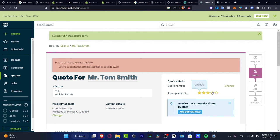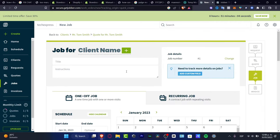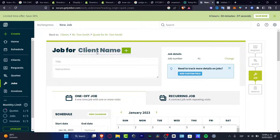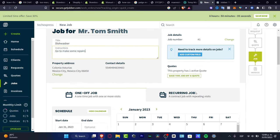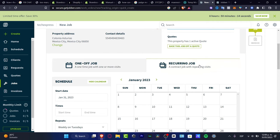In the Create Job section, a job is created for the selected client. You can schedule jobs and see them appear on the calendar. Enter the client name, job title — for example 'washer repair' — and instructions. Under job details you'll see the job number and any linked quotes; in this case there's one active quote that we just created. Scroll down and choose whether this is a one-time job with one or more visits, or a contract job with repeating visits.